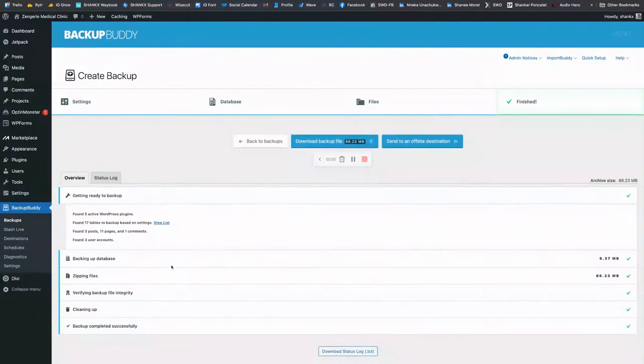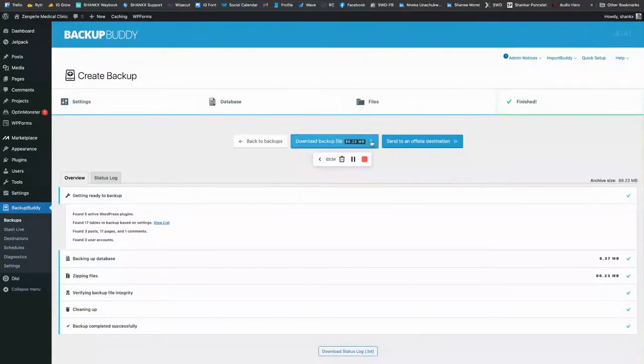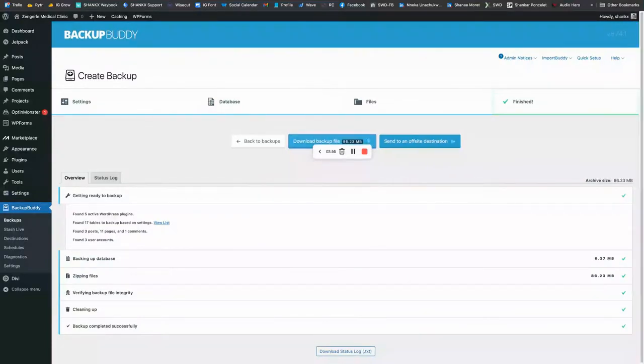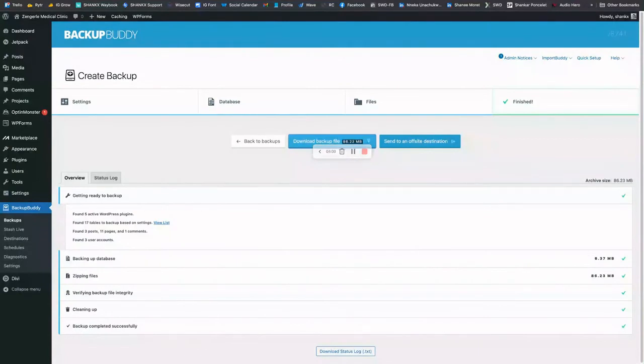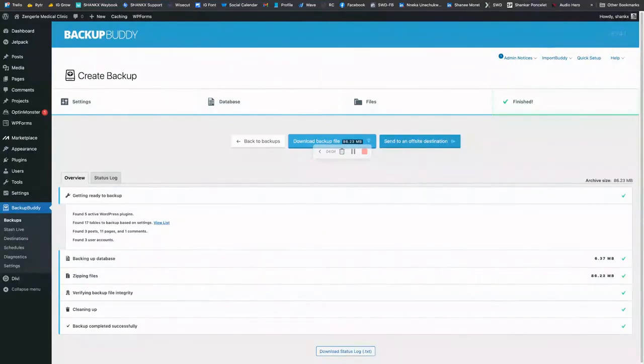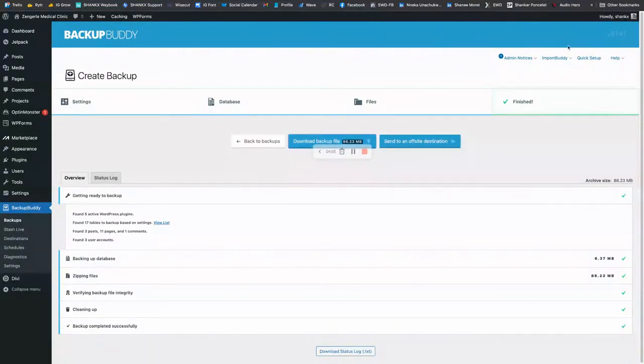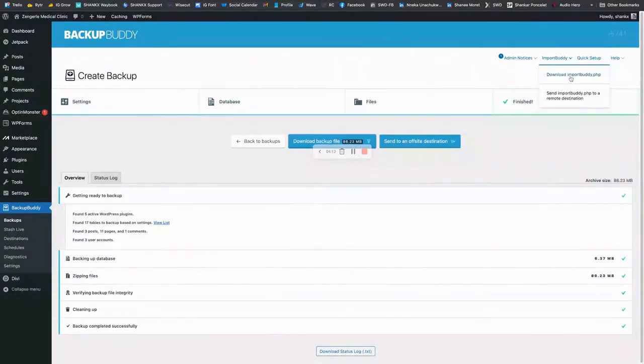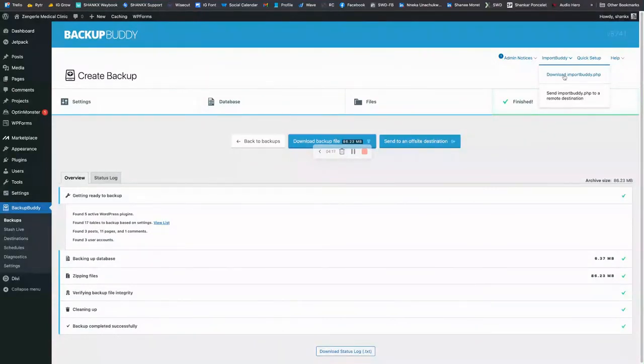So I'm going to download that backup file to my local system. And now what I also need is the ImportBuddy file. This is the file that will have to be uploaded to the target server. So I'll download that.